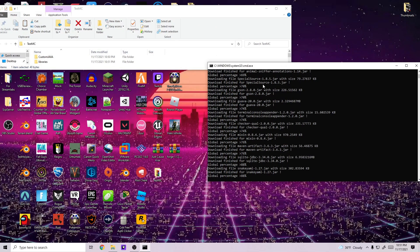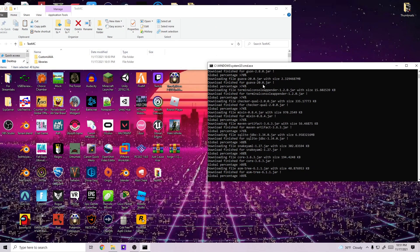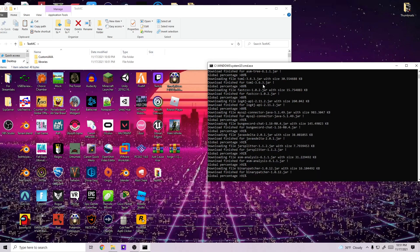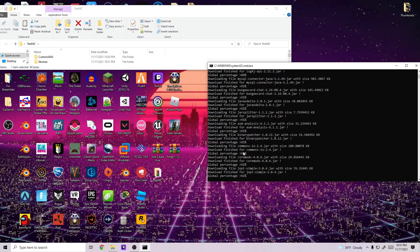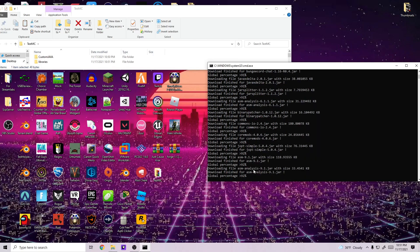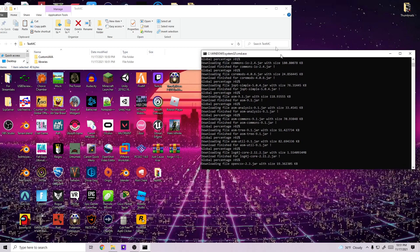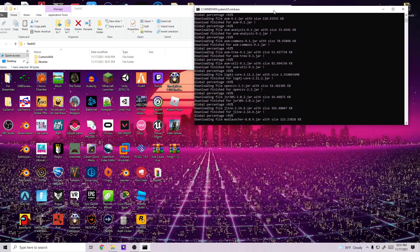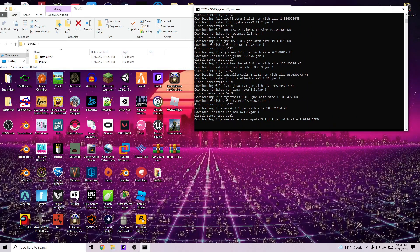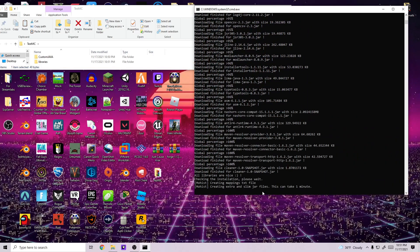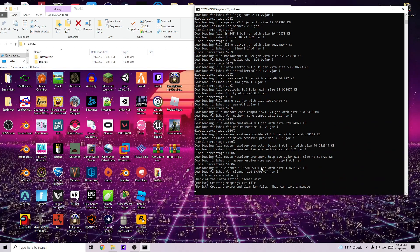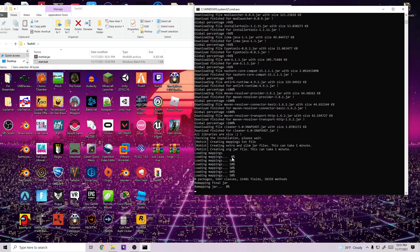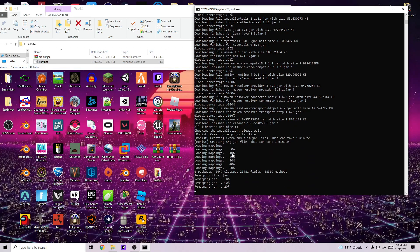This might take just a second depending on how fast your internet is because it is downloading from the internet. Once this is downloaded, it's going to go through the process of starting the server and it's also going to ask you one more question about the EULA. But thankfully for this one, all you have to do is type true inside of the command line and you don't actually have to exit out, restart and do all the extra things. So anyway, we'll just wait for this to prompt us.